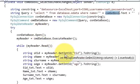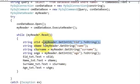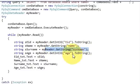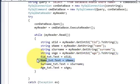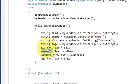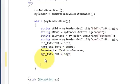Right now we are taking the employee ID, name, and age and passing them into the respective text boxes. Now we will add the code for the image.